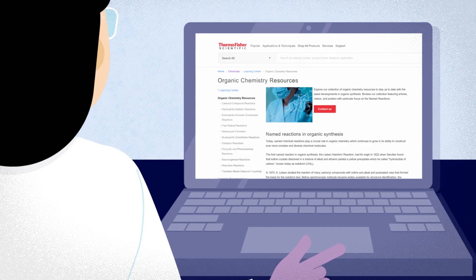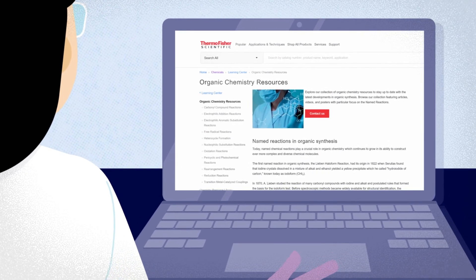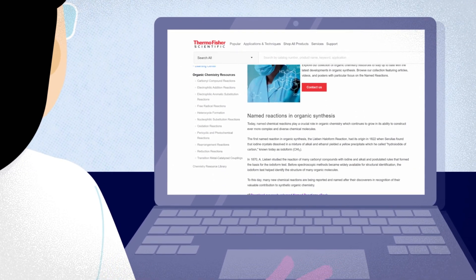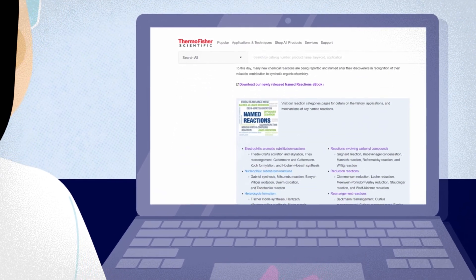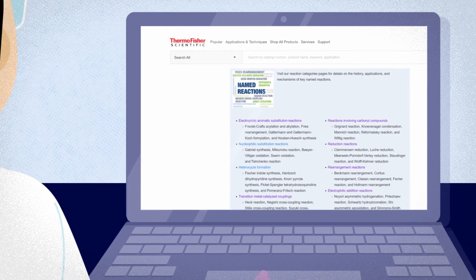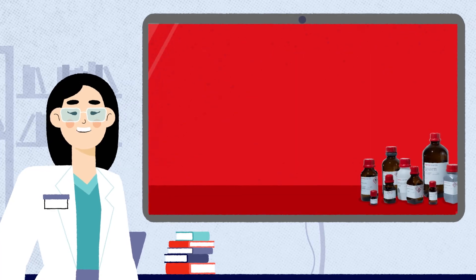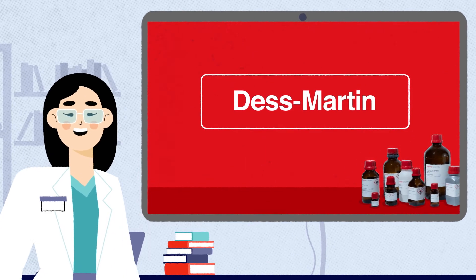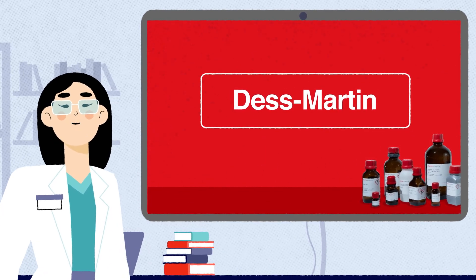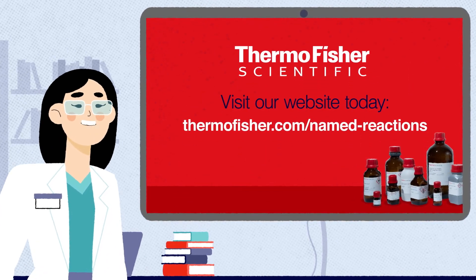Thermo Fisher Scientific offers a wide range of chemical products, including all of those used in this reaction, some of which you can see here. To find out more about this reaction and our chemical products and services that can help you, visit the named reactions page today.